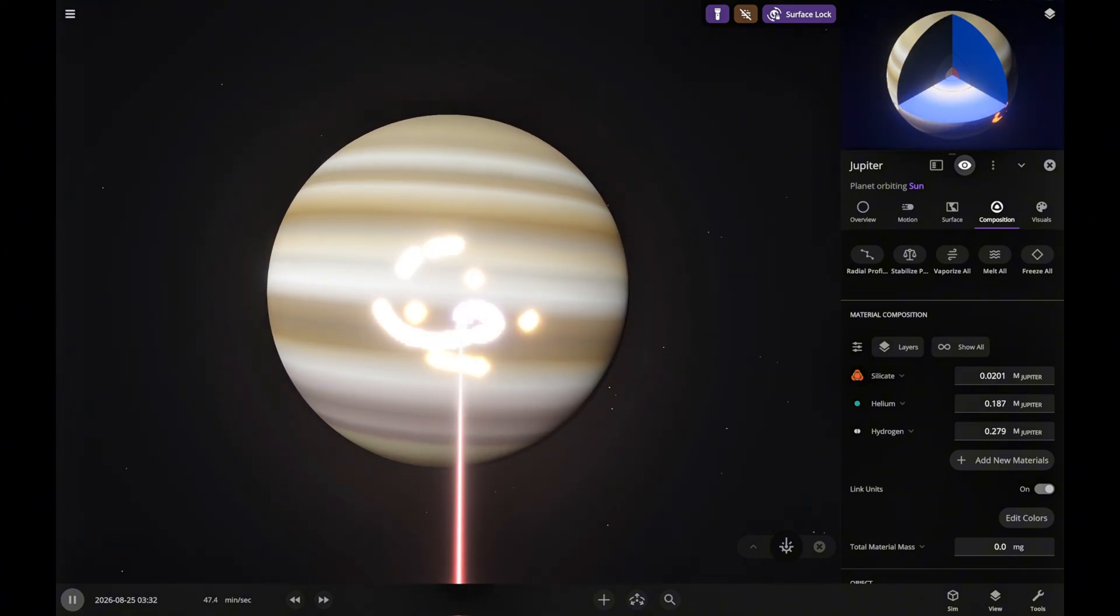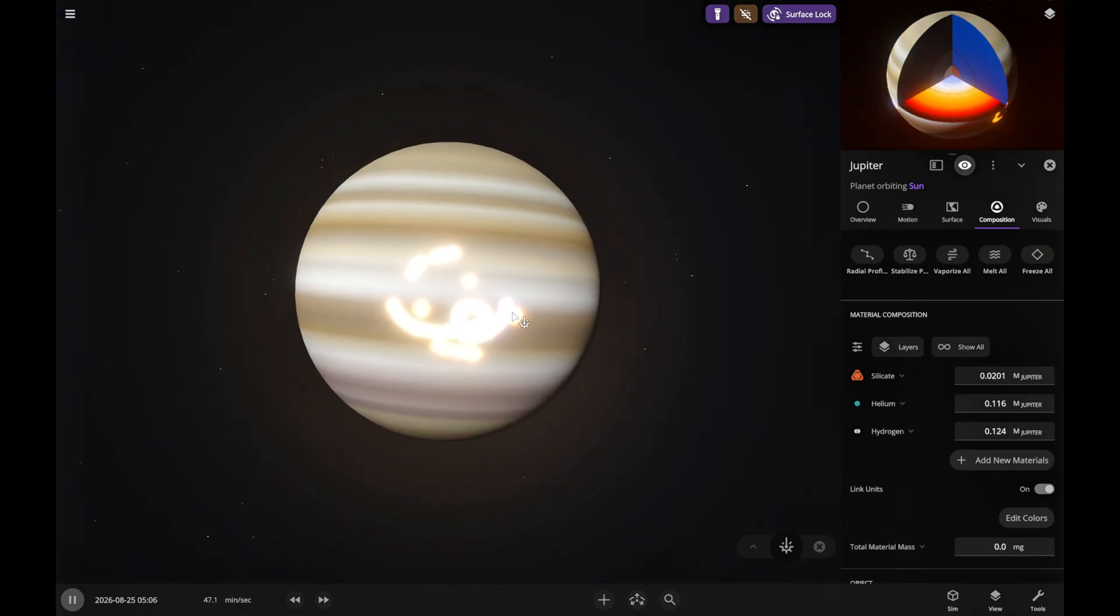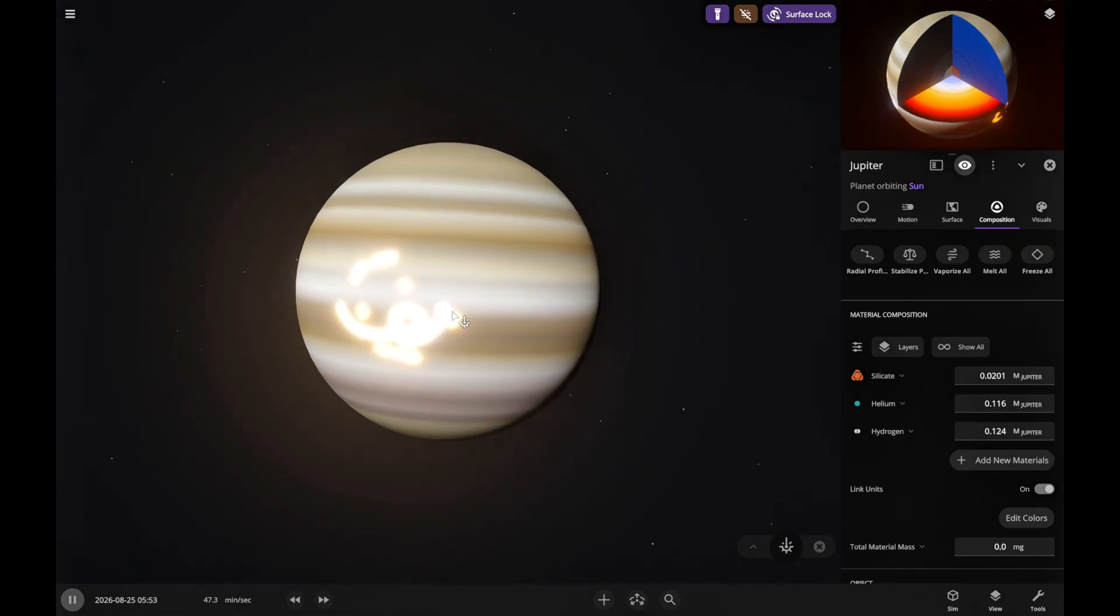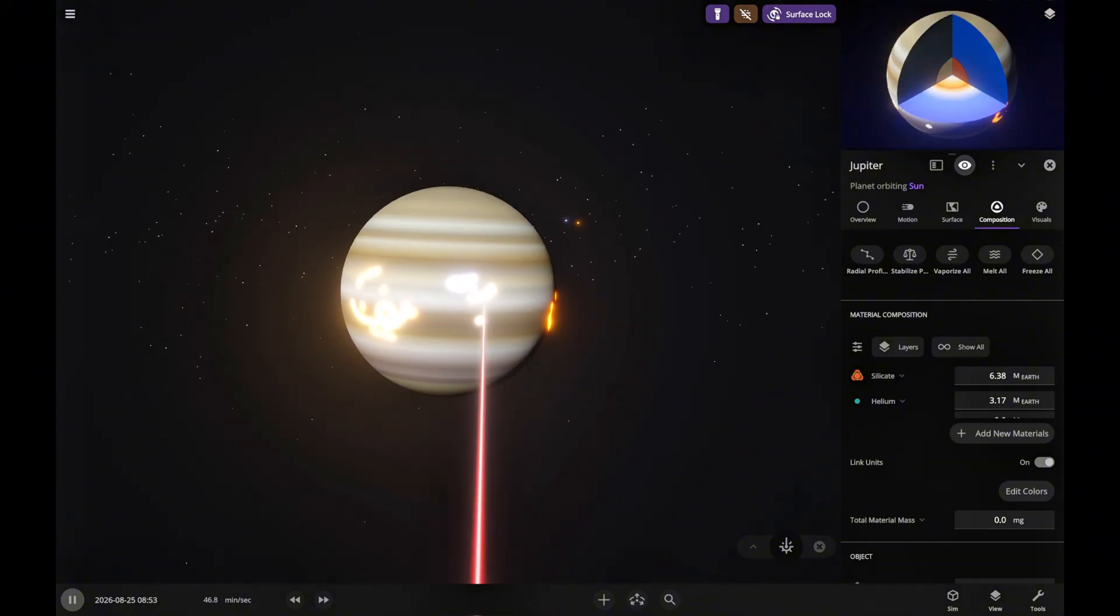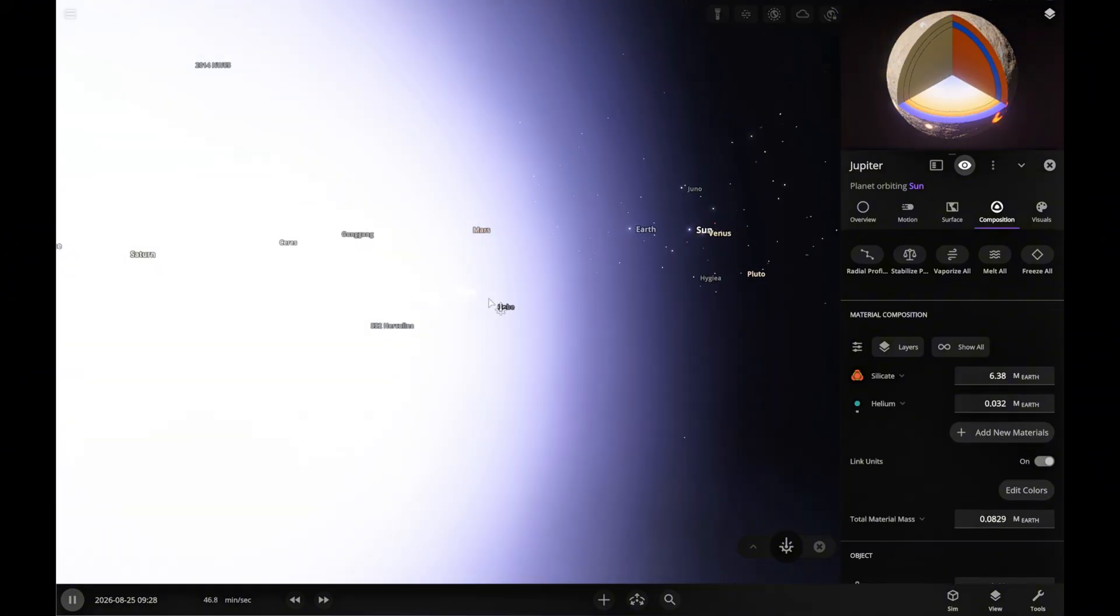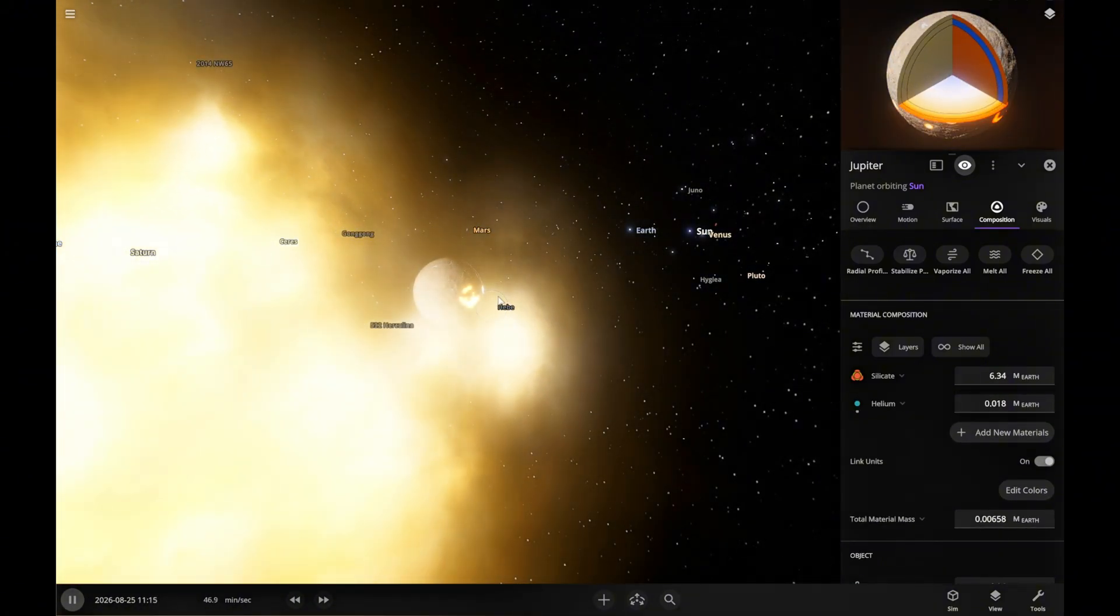On the right, in the control panel, you can actually see the gas fading away while the solid part stays. That's exactly what we need for our terraforming process.